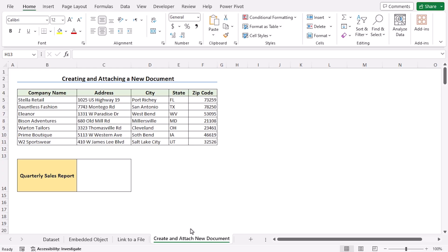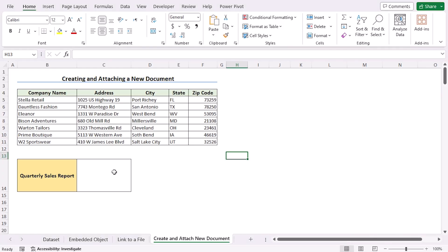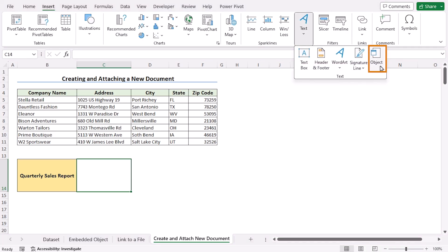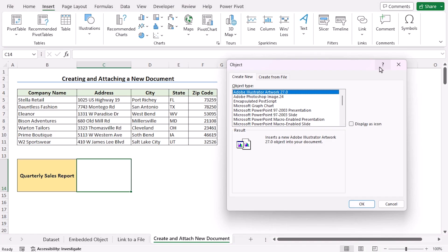In our new method, we want to create and attach a new document here in Excel. To do that, we'll go to the C14 cell, go to the Insert tab. Here in the text group, we'll go to the object dialog box. Now here we'll choose Create New as we're trying to attach a new document.